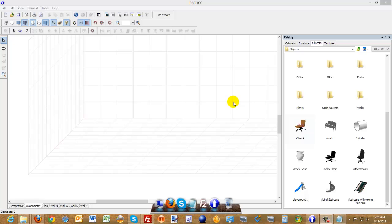Hello everyone, in this video I'm going to show you how you can import a 3D object file into Pro100 with no problem.